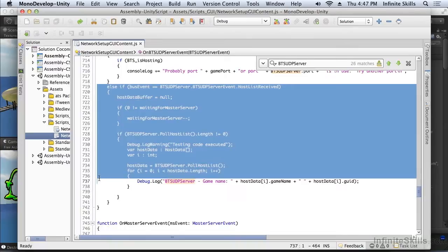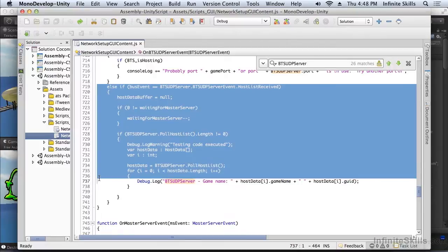As you can see, once again, by implementing the UDP server that uses the same semantics as the master server, we're sharing the majority of the code. Joining a game, whether it's on the LAN or the master server, is almost identical.